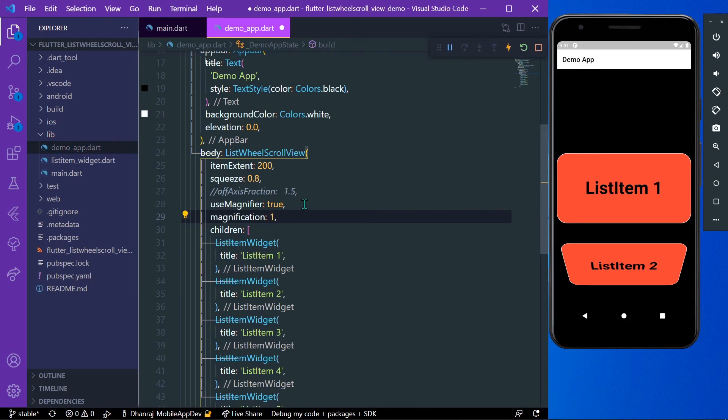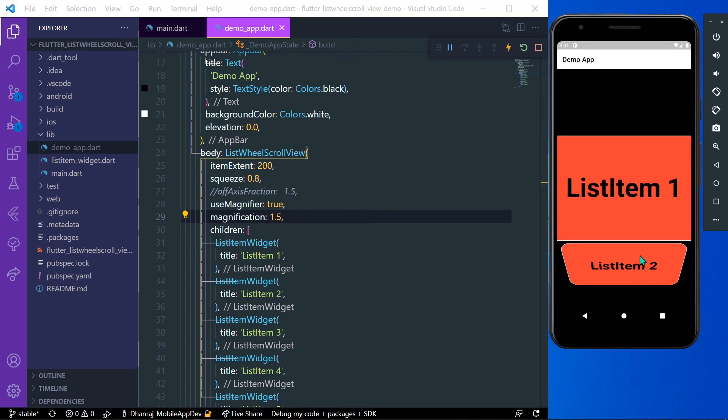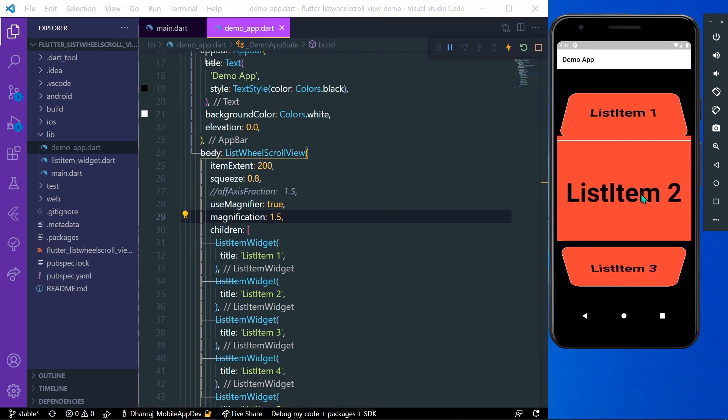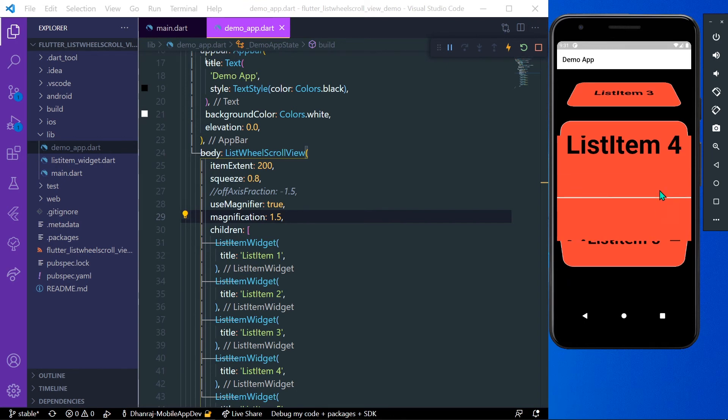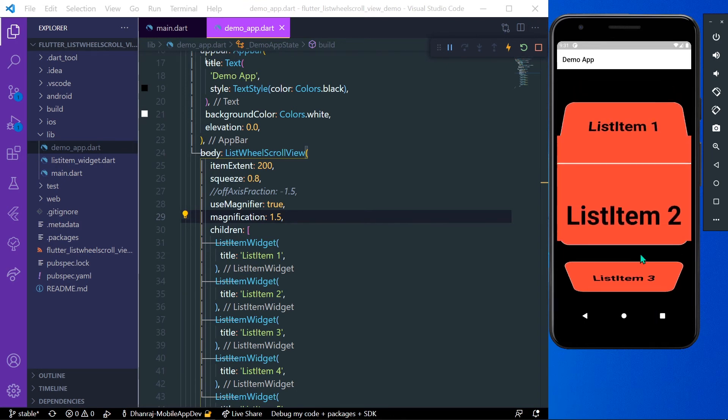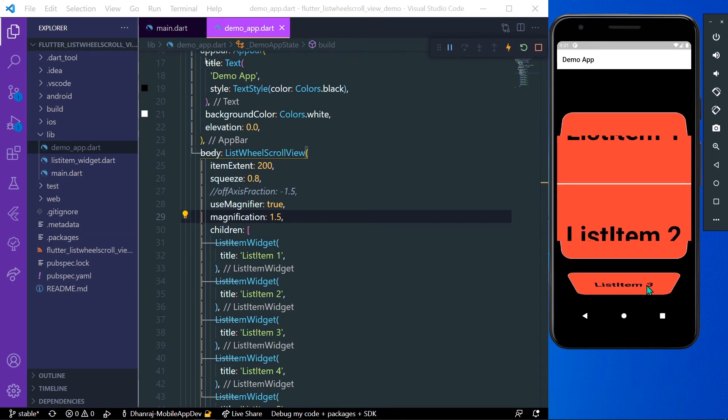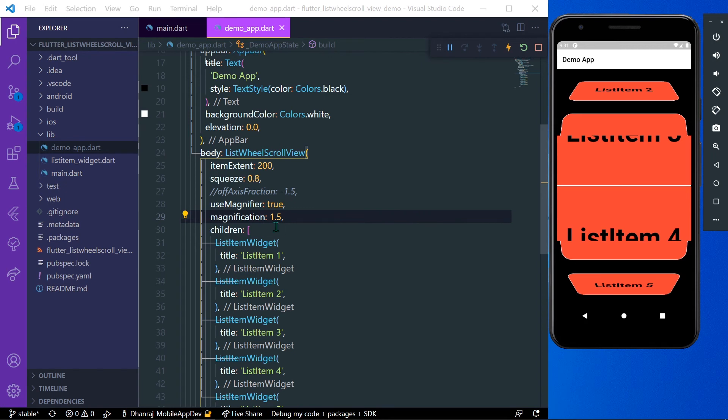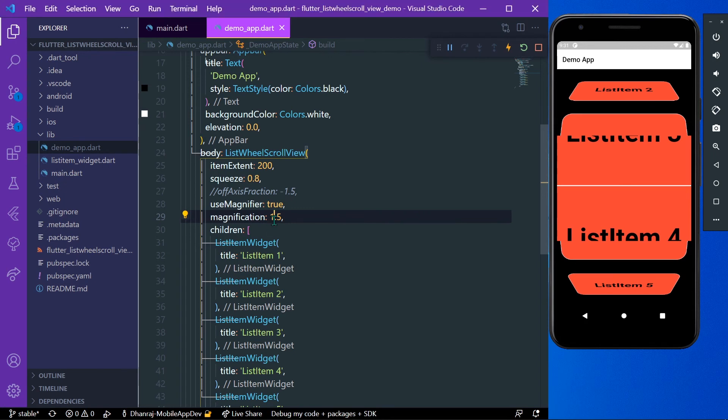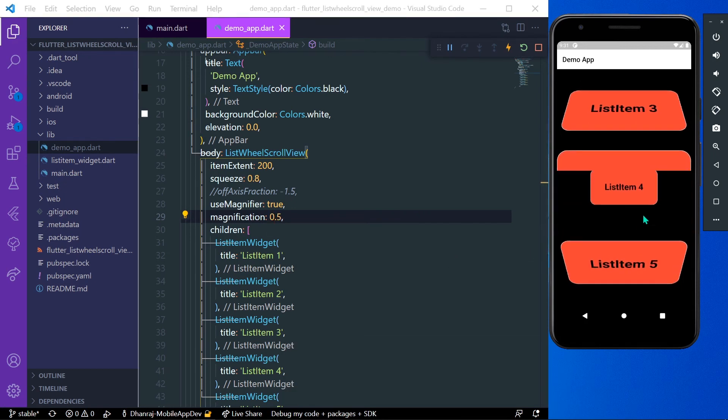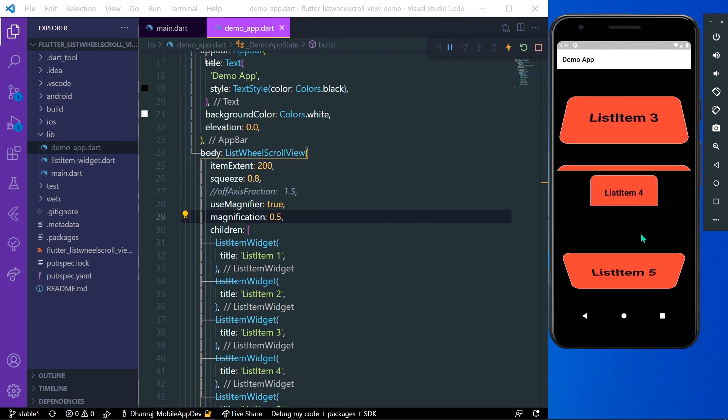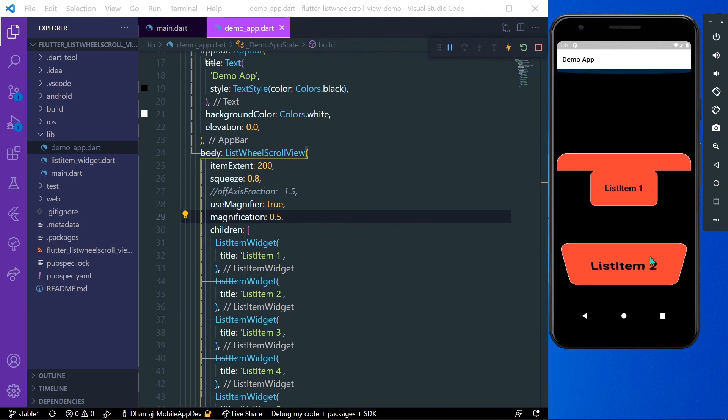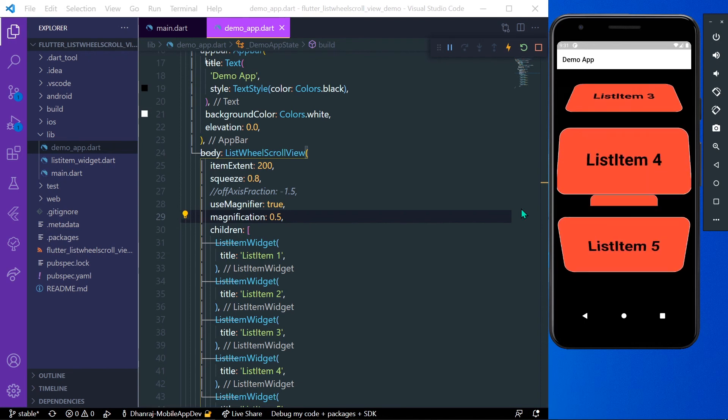If you give it more than 1, our list item is zoomed in. Now you can see how the item is zoomed in when we scroll. Similarly, if you give a value less than 1, it is zoomed out. You can see that. Let's comment our properties.